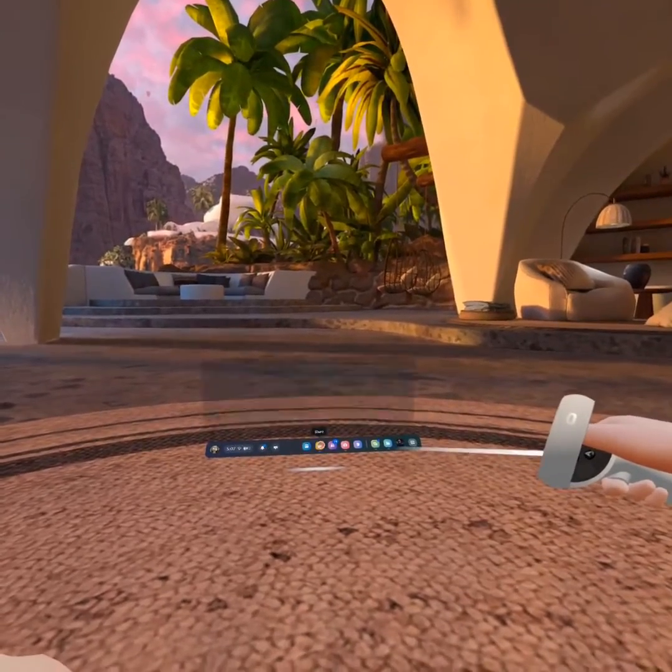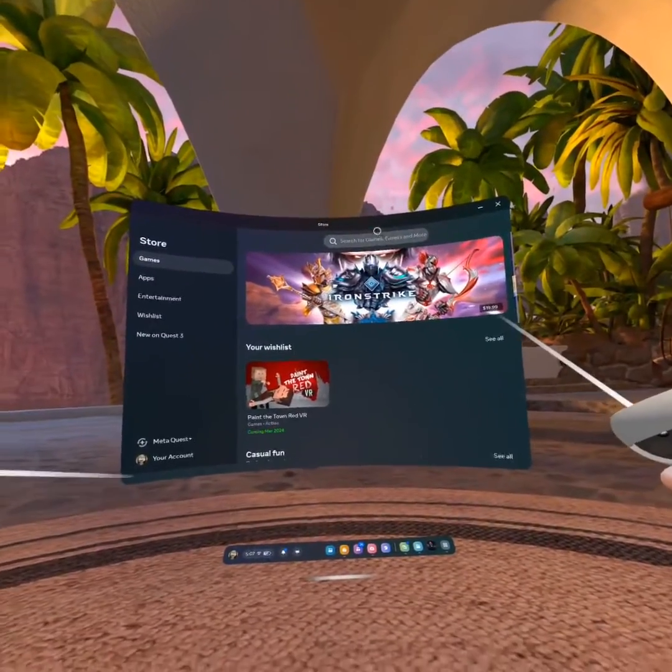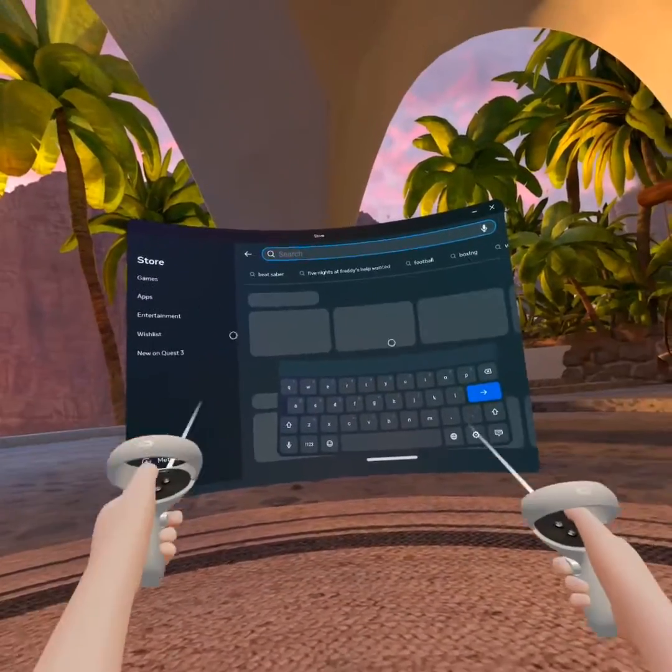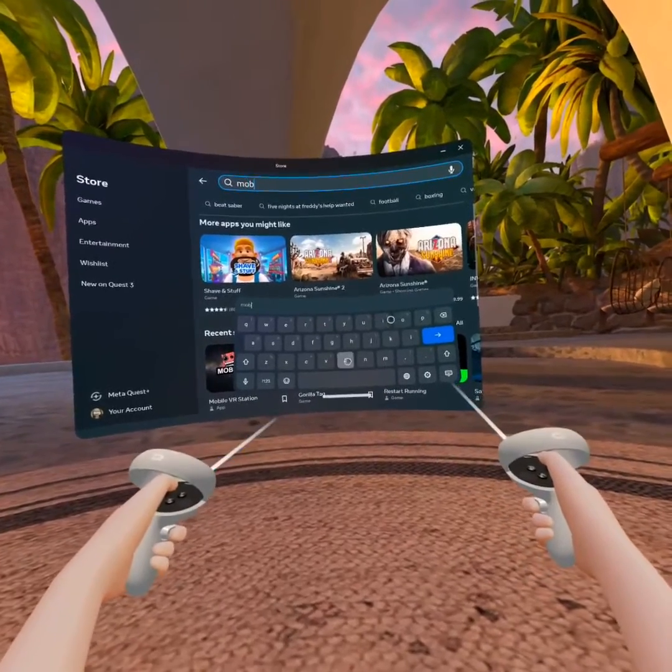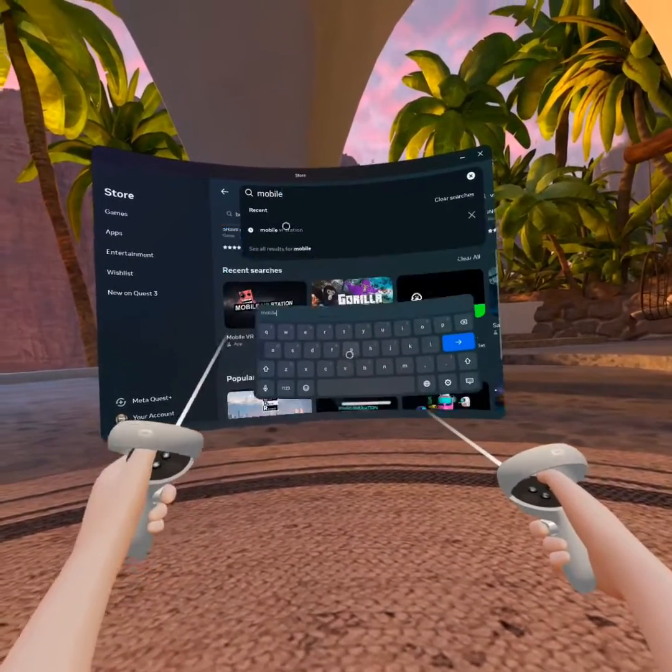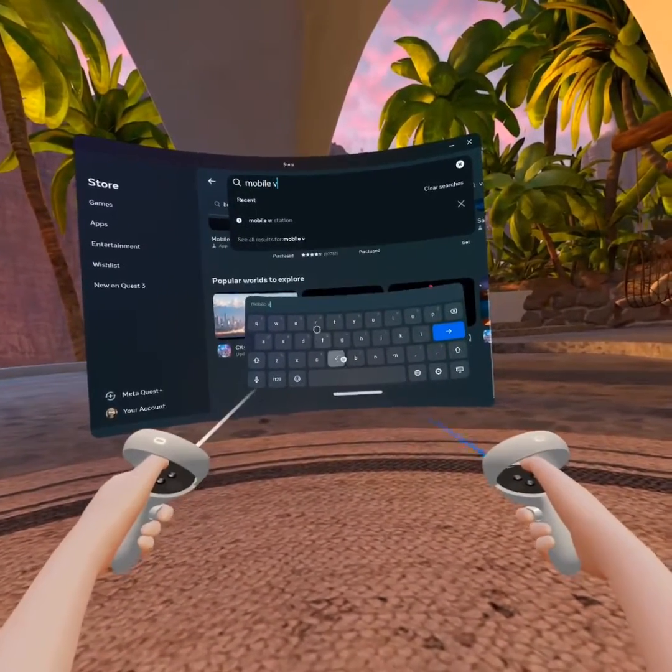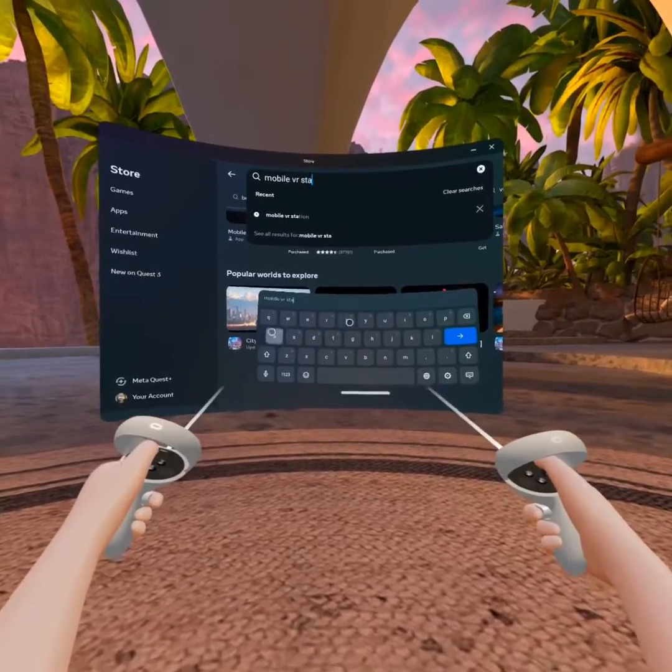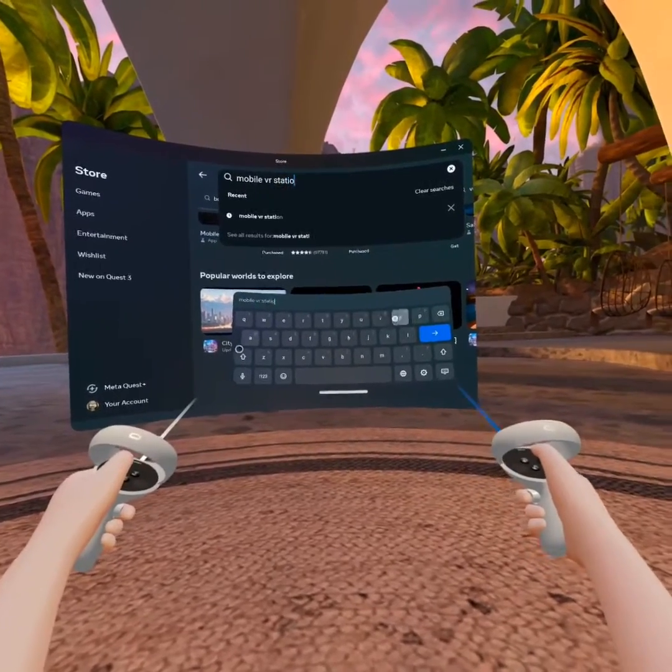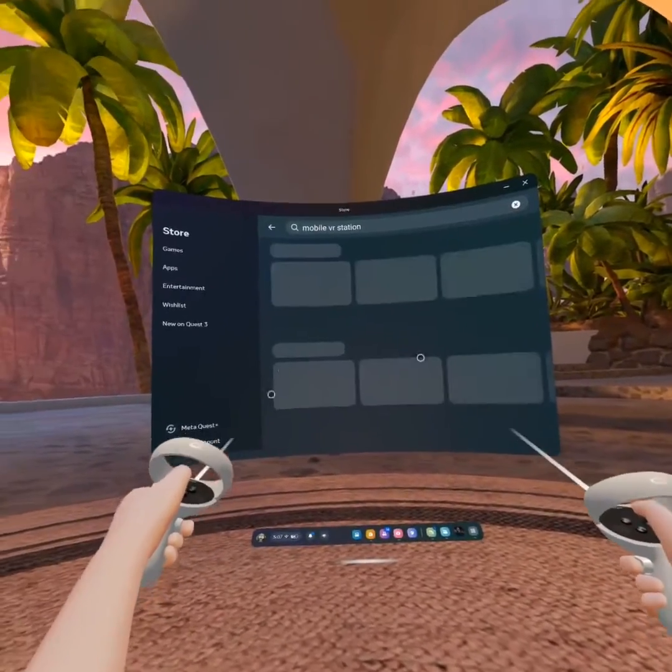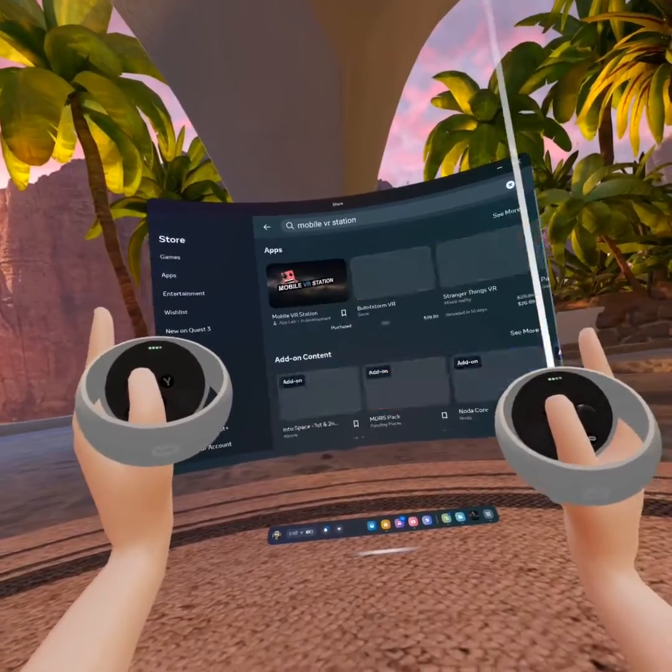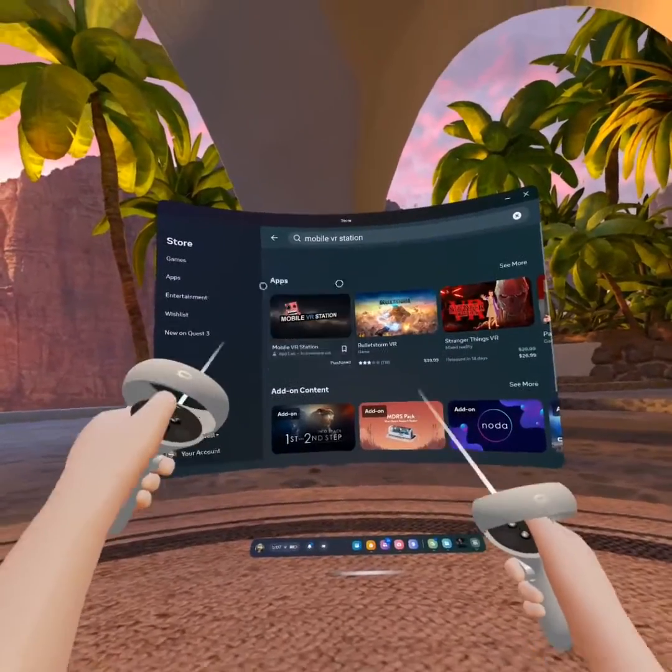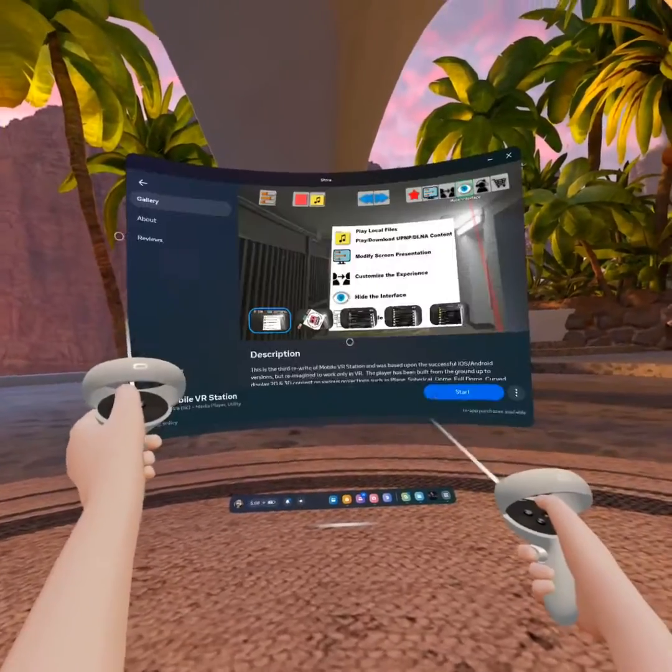Then you're gonna go to store. Then you're gonna click Mobile VR Station. It will look like this. Then I'll bring this up.